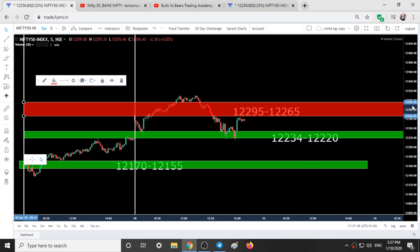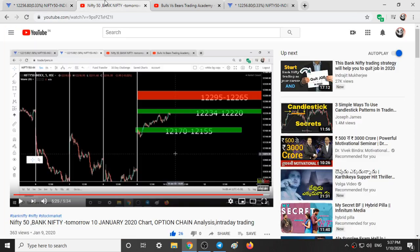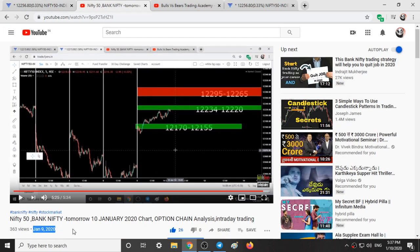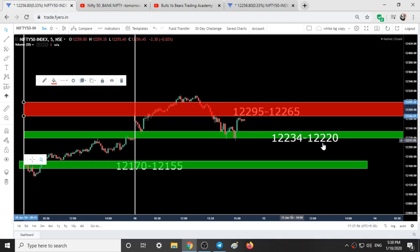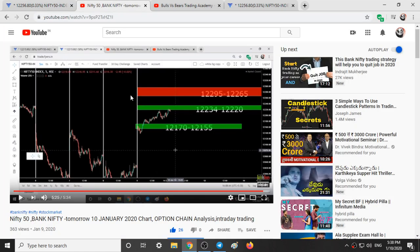So here is the range 12295 to 12266 from yesterday's video, January 9th 2020. Another range: 12234 to 12220. And one more range: 12175 to 12155. So these were the three ranges given yesterday.